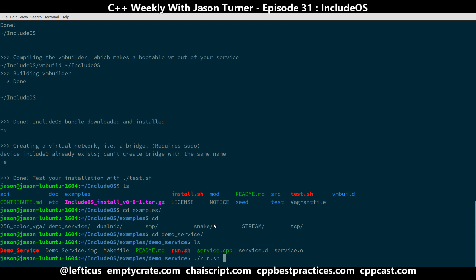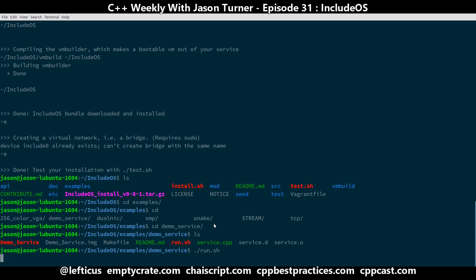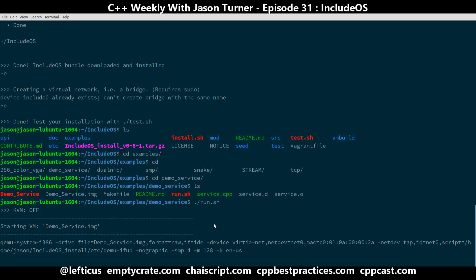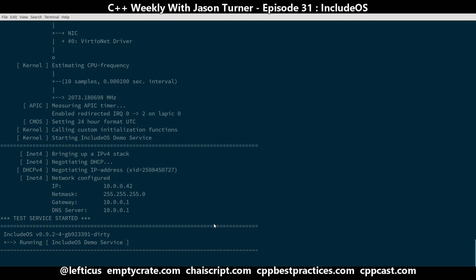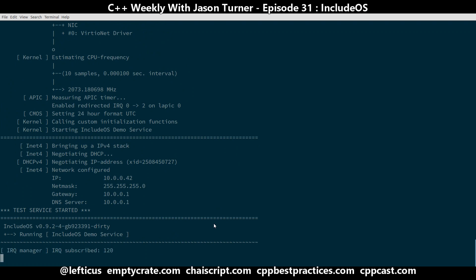So I'm going to run this. And by running the demo service, it is going to build the service.cpp, create demo_service.img, which it's already done. And then it's going to launch that in QEMU. So it's actually launching a virtual machine running our C++ program. So it does the launch. It brings up the network interfaces and it's running a service.